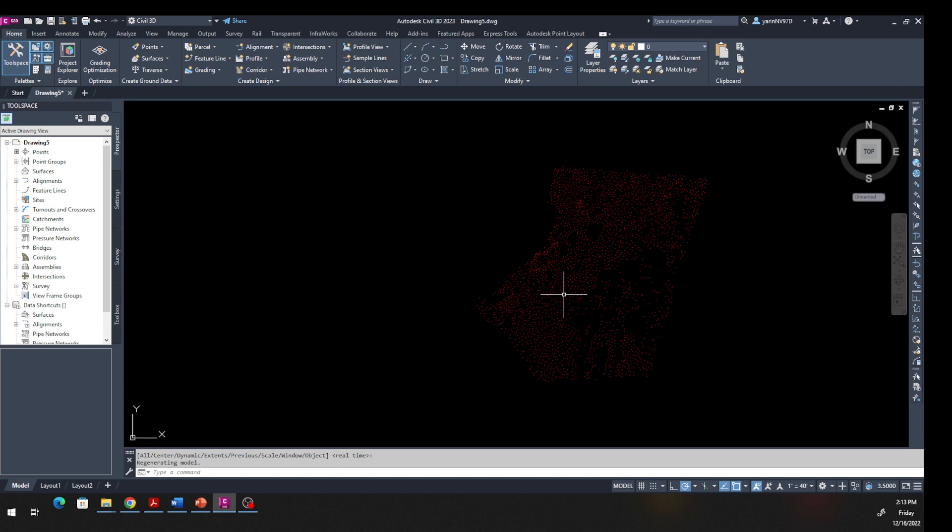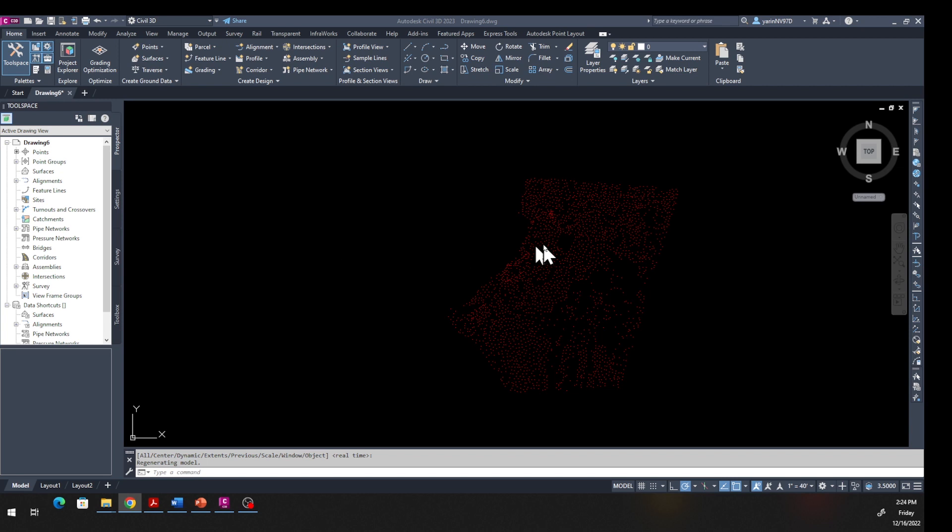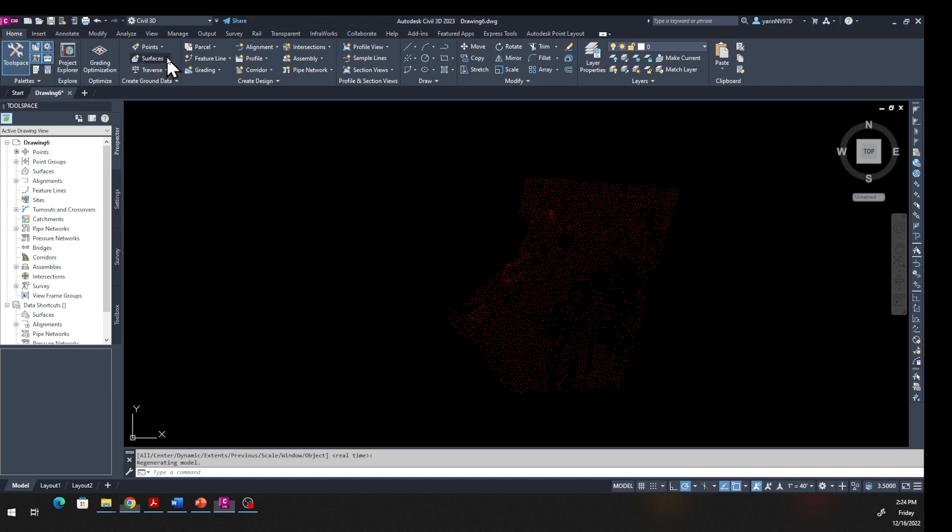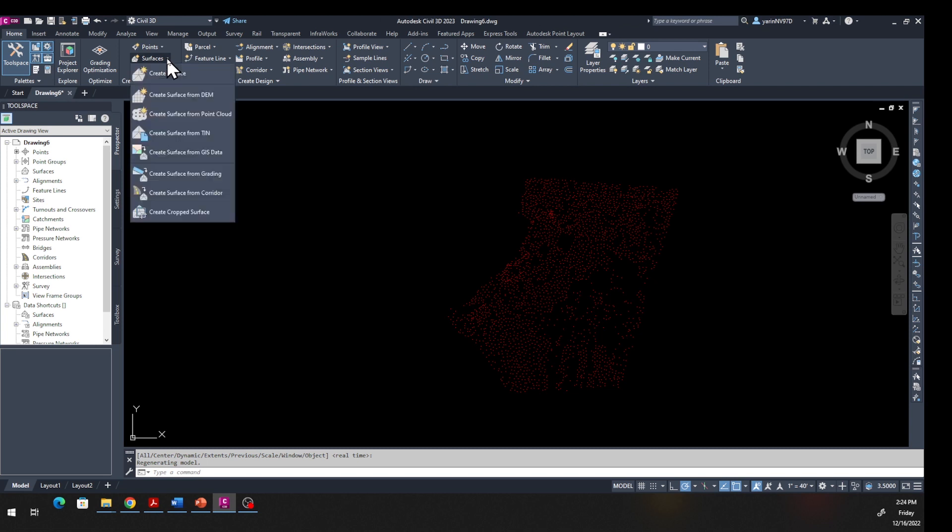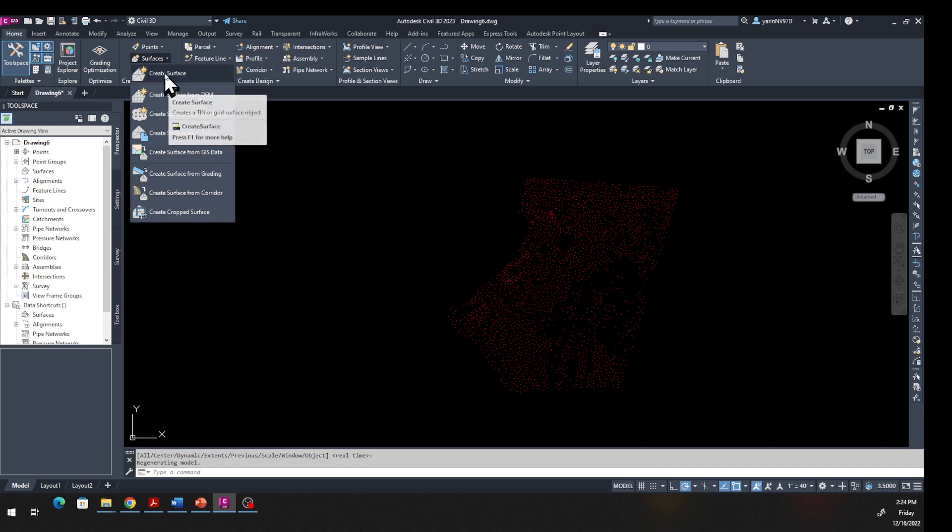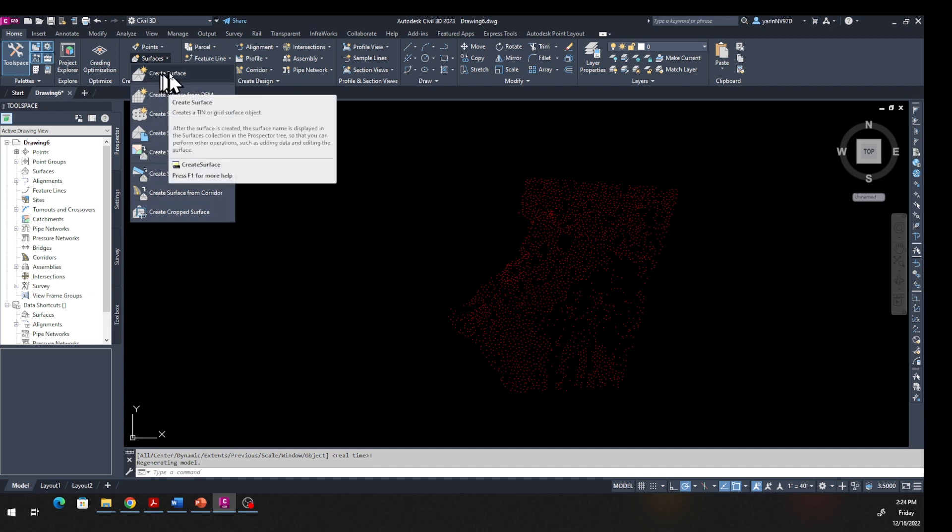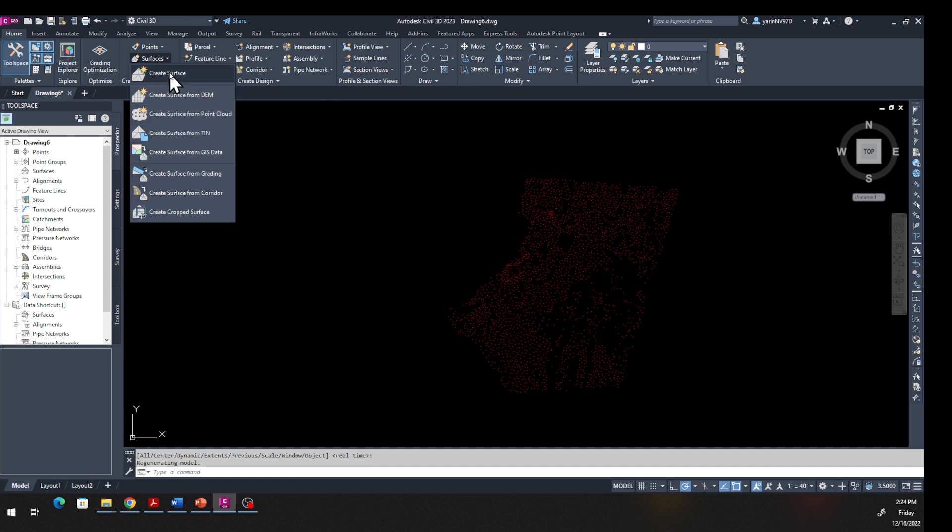Now we're going to create the surface. Go back to the Home tab, find Surfaces from the drop-down menu, click down and there are a number of options you can create surfaces. But we're creating a surface from points, so we're going to click the first one: Create Surface.